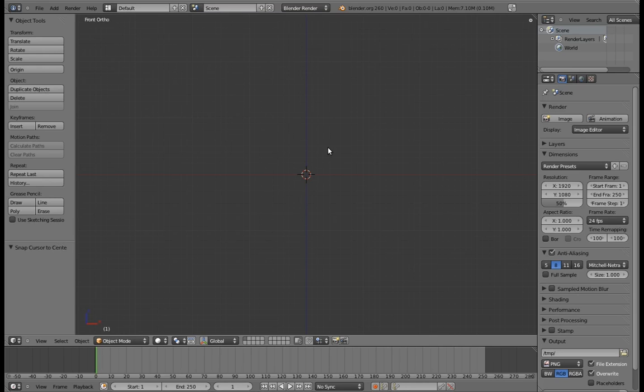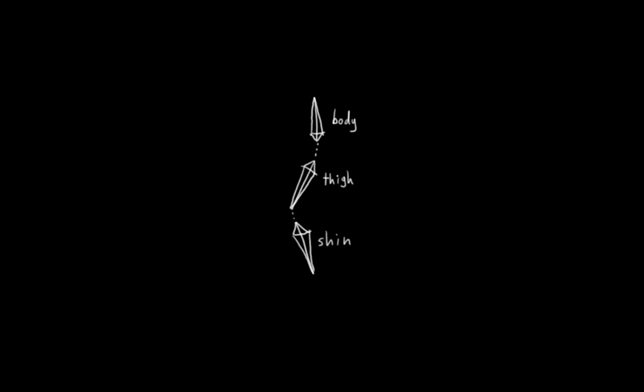To design this leg rig to be effective, we need to think about what the most convenient way to animate a walk is, or at least what would be the least inconvenient way. To get the thinking started, let's find out what would happen if we rigged a leg as just a couple of bones that are the children of the body.